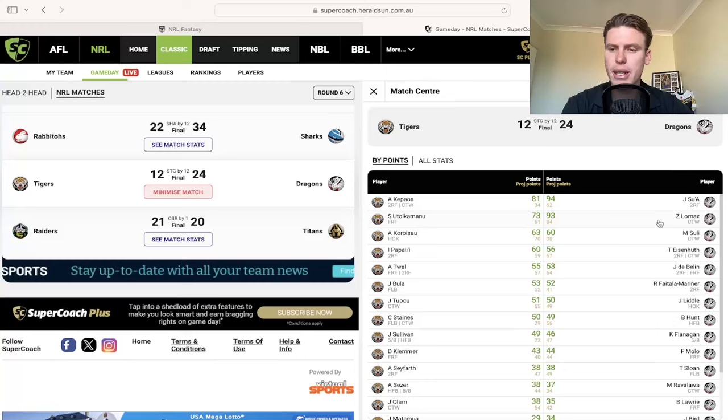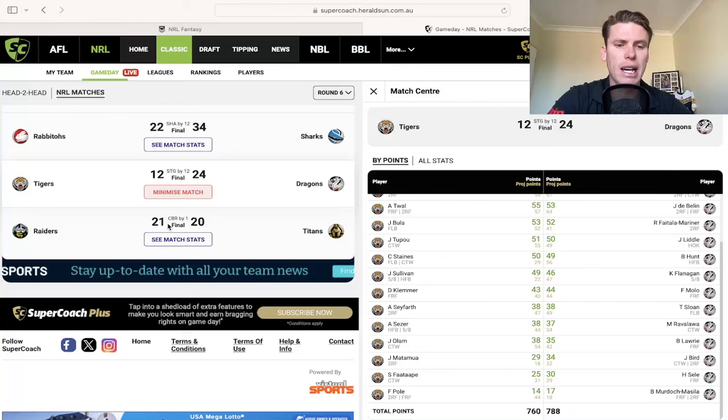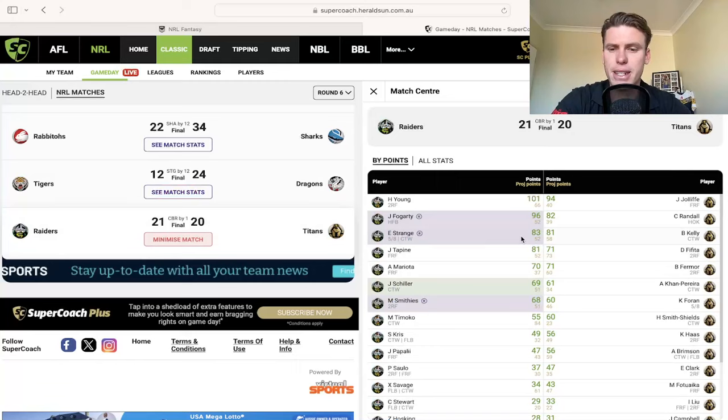And then you're looking at guys like Lomax to just continue to do great work and 93 there in this one. Anyone who has Eisenhuth still a hold there. Lomax is a good purchase. Flanagan, if you held on happy days, on that front.